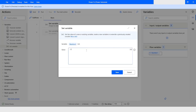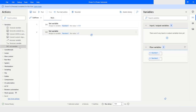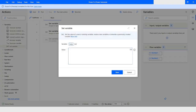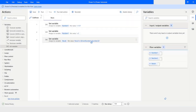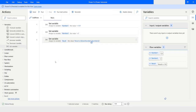Now I will take another variable and name it 'result'. I want to include an interpolated value, so I start with a dollar sign followed by a curly bracket. I want to sum the two variables, so I use Sum(number1, number2). I'll click Save and then run the flow.